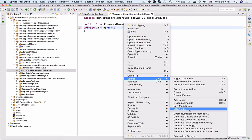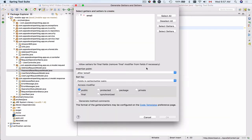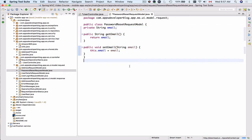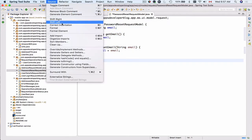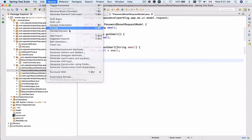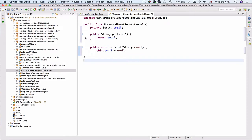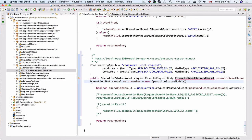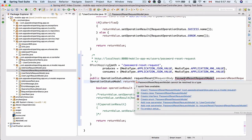Source, generate getters and setters. Select this field. And I'm going to format this code. Okay, this class is ready. Let's go back to user controller and import this class.